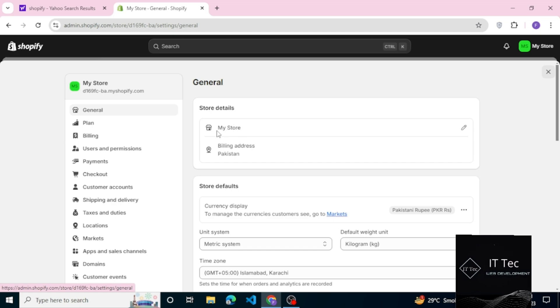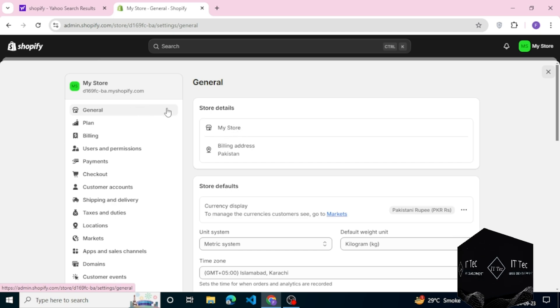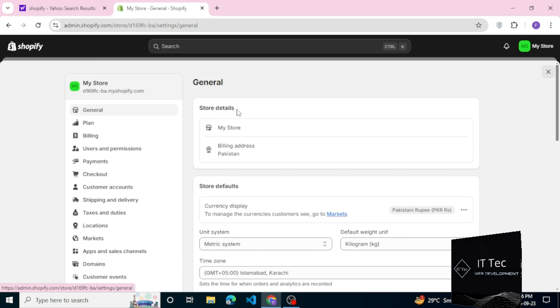Click on settings. Now you see the general section. You now see the store details there. You can change the store name and other settings.